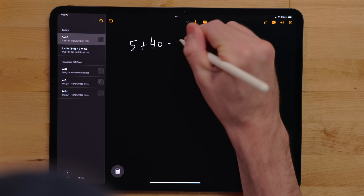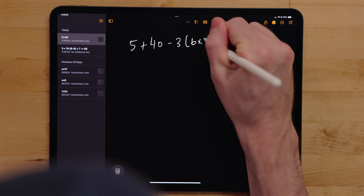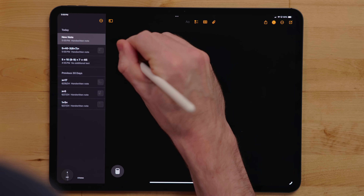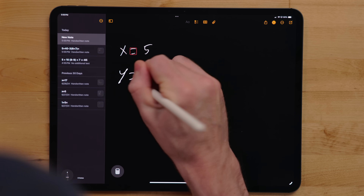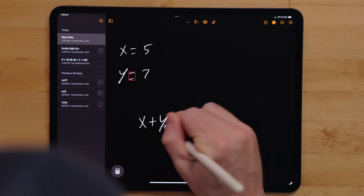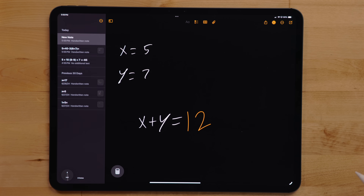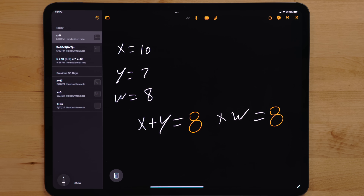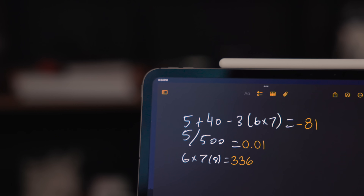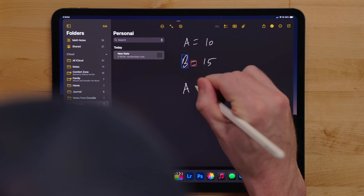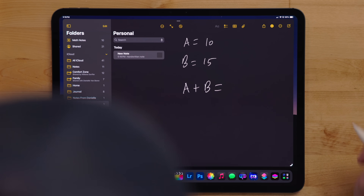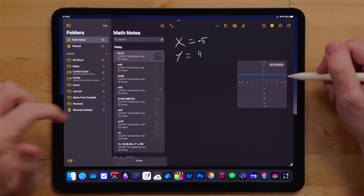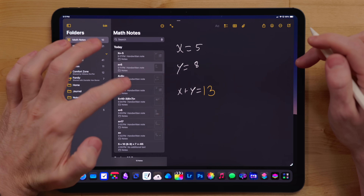You can use Math Notes for back-of-the-napkin math, a scratch pad, figuring out complex problems, or even graphing. Math Notes isn't just for simple problems — you can set variables, meaning you can configure letters or even words to a value, and then use those variables in your problems. If the value of those variables changes, you can edit it in the Math Note and your equation updates automatically. Math Notes is also in the Notes app — everything you can do in the Calculator's Math Notes you can do in Notes, and when you create a Math Note in Calculator, it syncs over to Notes into a special folder.